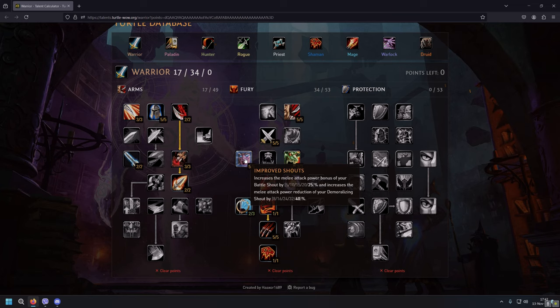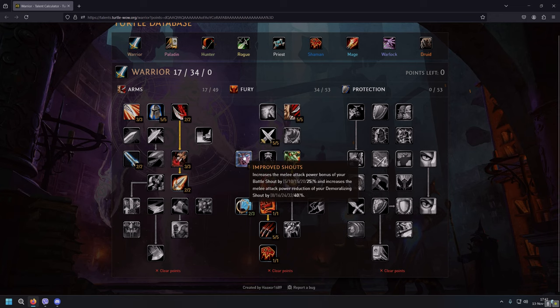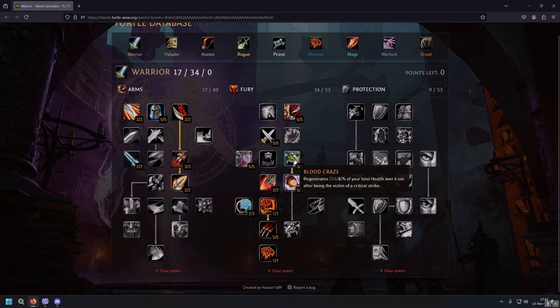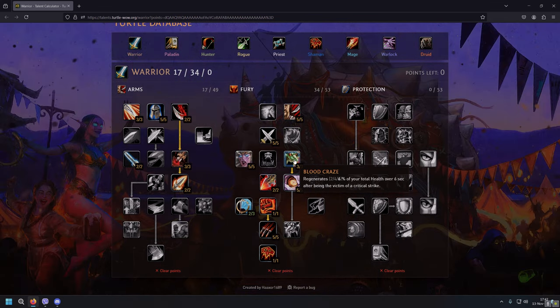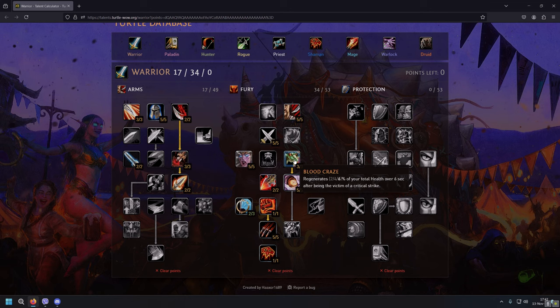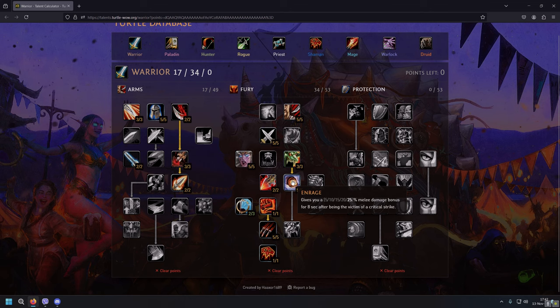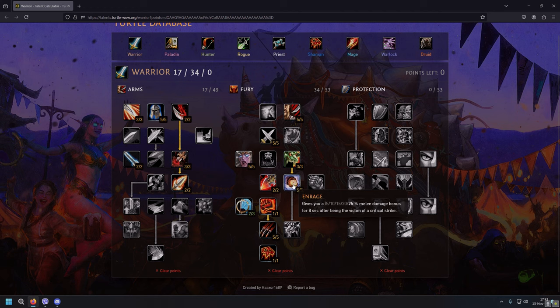Blood Craze is also a garbage talent which is totally useless for Fury Warrior. It regenerates 6% of your total health over 6 seconds after being the victim of a critical strike. In almost all cases when it comes to raid, you're not getting critted, you're not getting even hit. But we need it to get Enrage. Enrage now gives us 25% melee damage bonus for 8 seconds after being the victim of a critical strike. Amazing talent, that's huge.